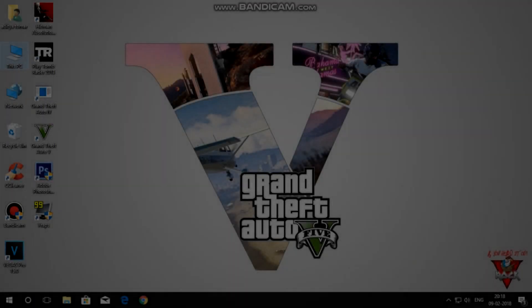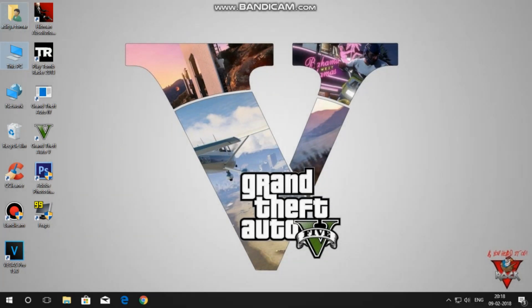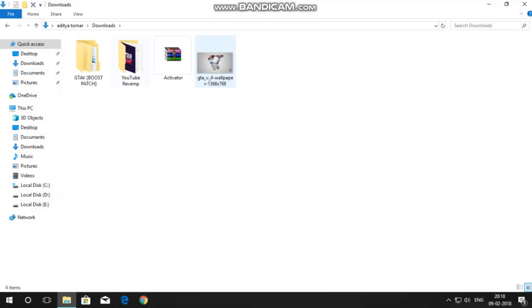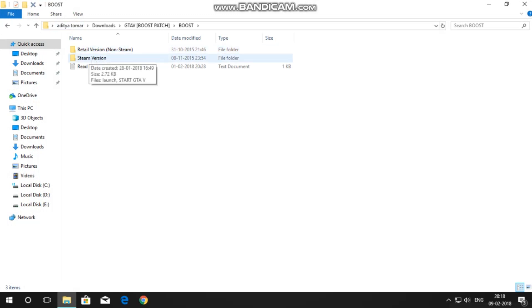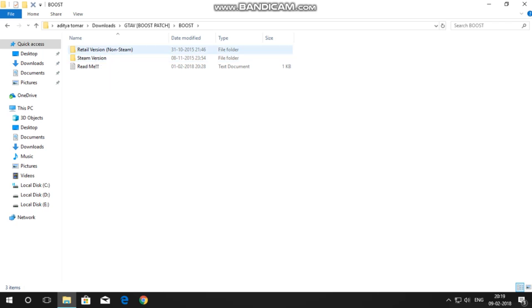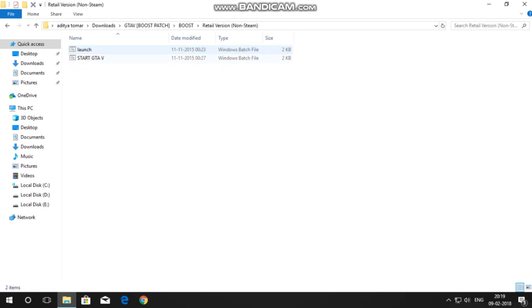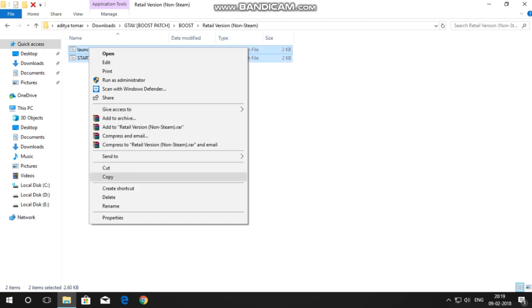Moving on to the fourth step, which involves toggling the GTA 5 settings file. The download link for that file is given in the description. Go to your downloads folder and open the file — it will be a folder called the GTA 5 Boost Patch. Open it, then go into the boost folder. Inside you'll find a retail version and a Steam version. If you have the Steam version of GTA 5, use the Steam version; if you have a non-Steam version, go into that folder and copy the two files.